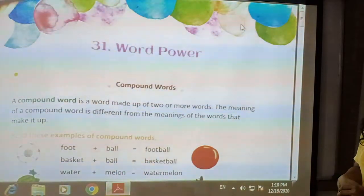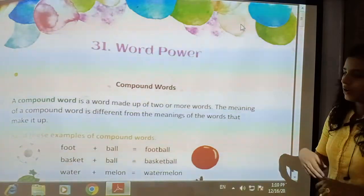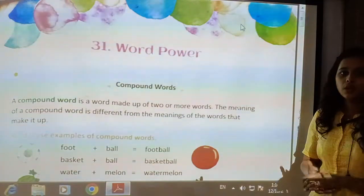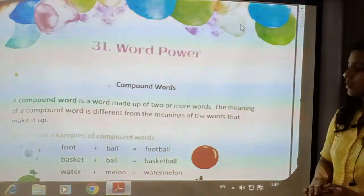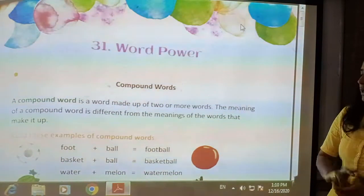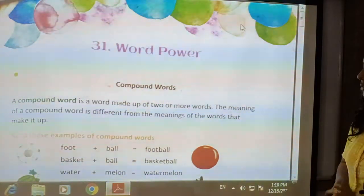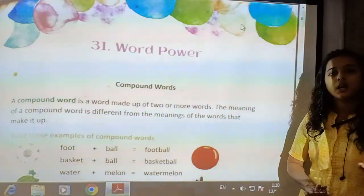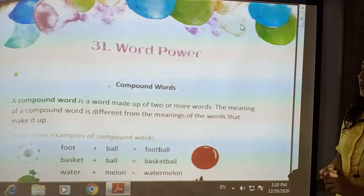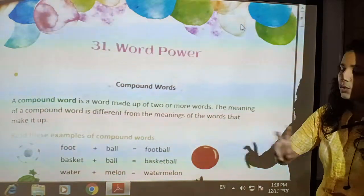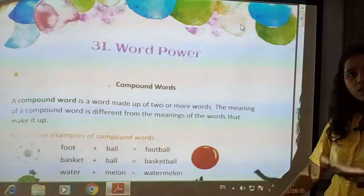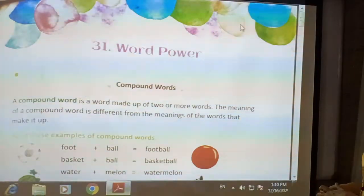Next is water plus melon. Water is the liquid we use for drinking and cleaning. Melon is a fruit. By joining them, a new word is formed: watermelon, which is another type of fruit. So in this way, by joining two different words with two different meanings, a new word has been formed with a new meaning — that is called a compound word.